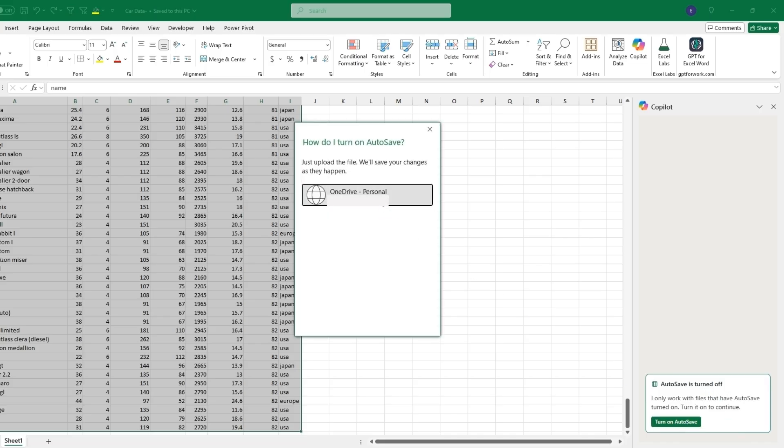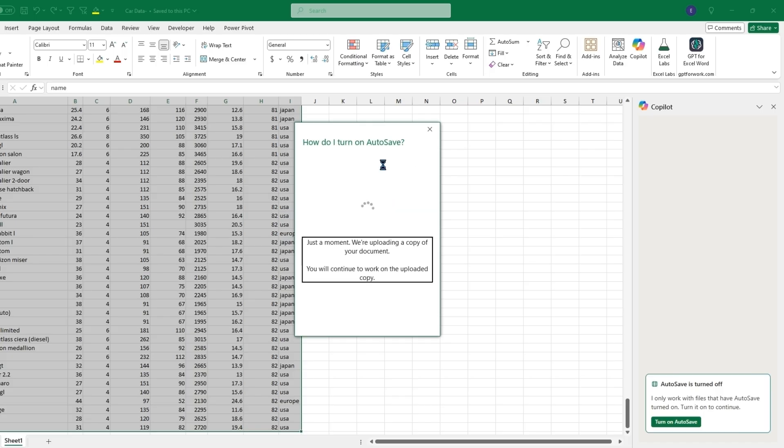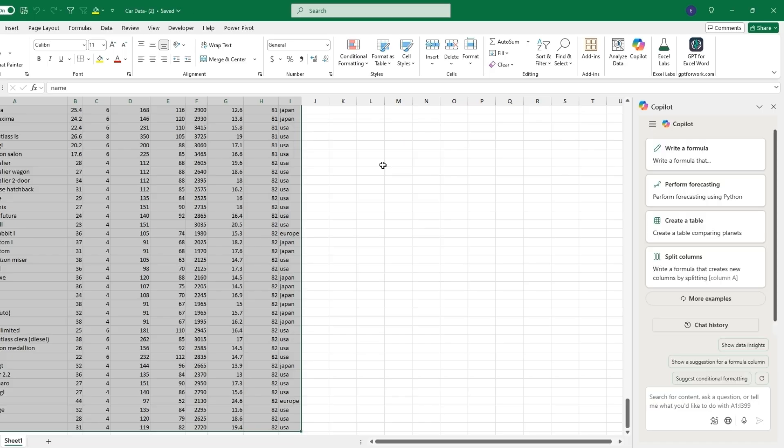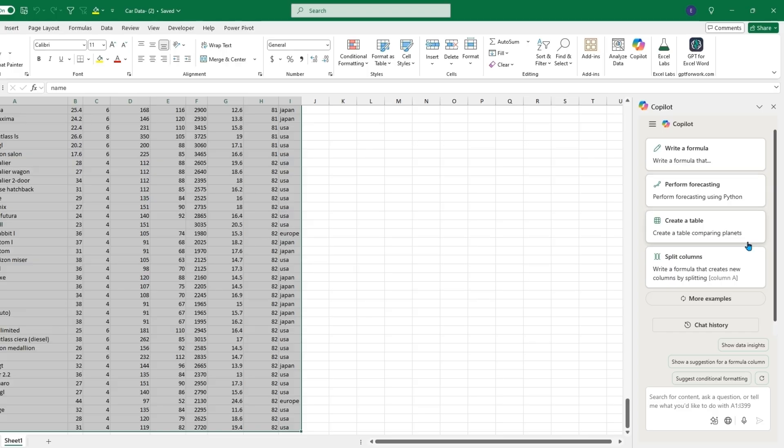Now we'll have some different options that can be suggested, whether it's writing a formula, performing forecasting, creating a table, or splitting columns. This will create a forecast using Python if we click on this.